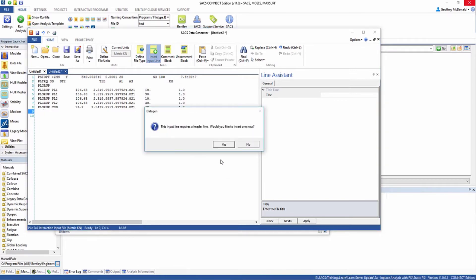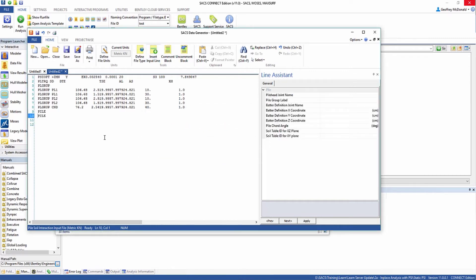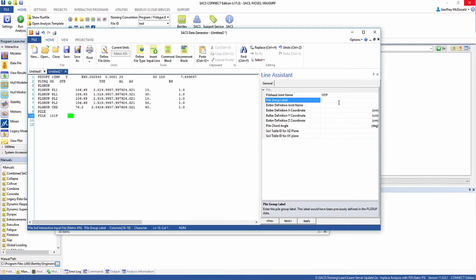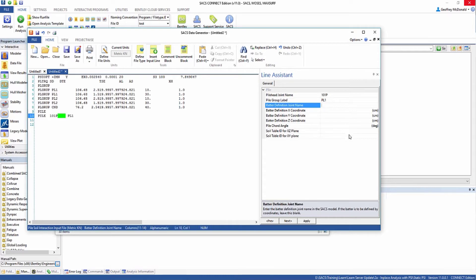This is going to require a header line. The piles are going to be defined by connecting pile head joints in our SACS model file, which were already defined in a previous example. We're going to enter in 101P for the first pile head joint name, PL1, which is the group that we defined. Then, instead of using the XYZ coordinates to define our pile batter, we're actually going to use another joint in our SACS model file to define the batter. This is another pile further up on the leg.